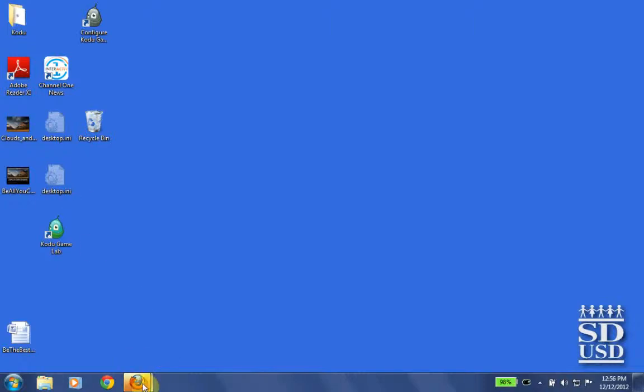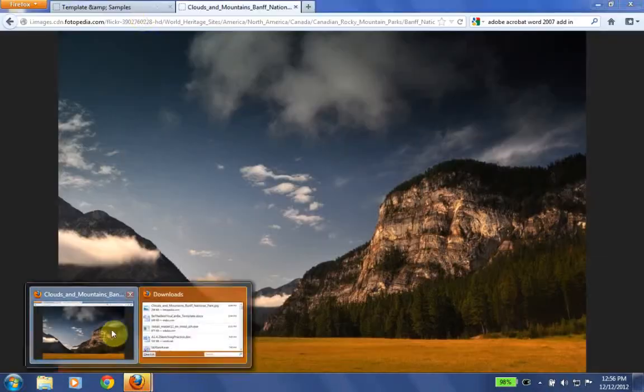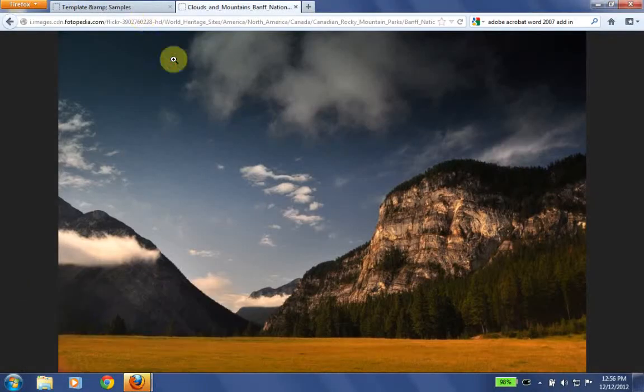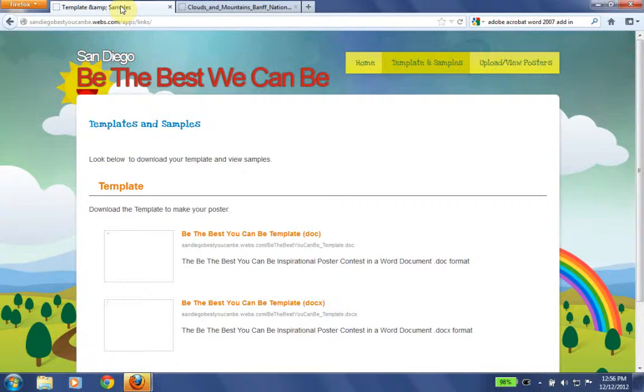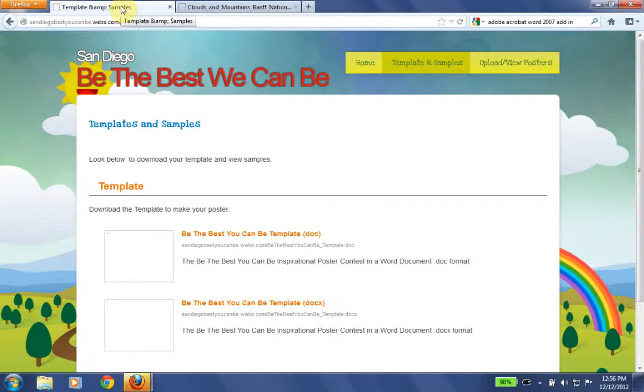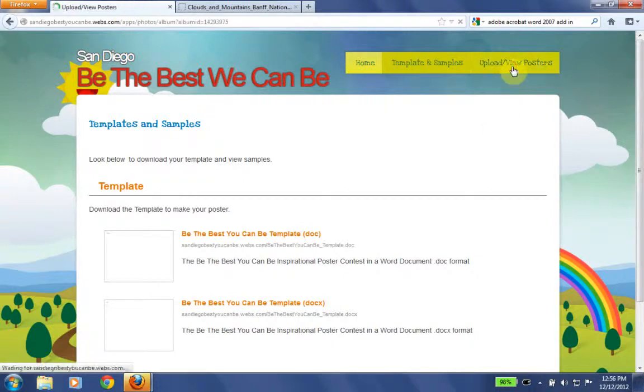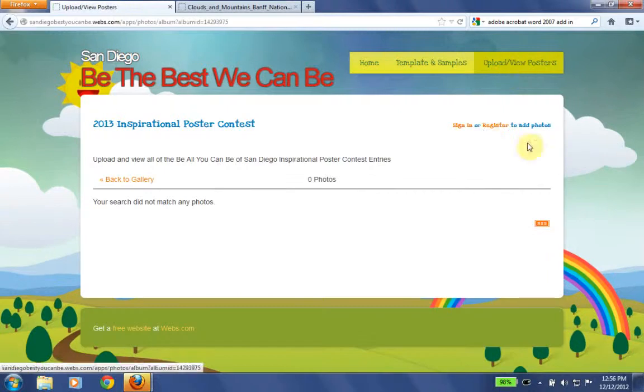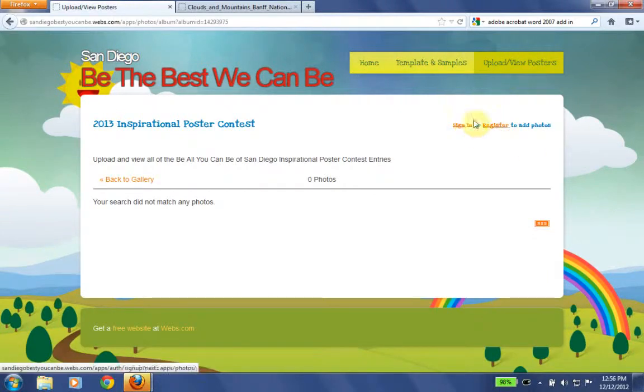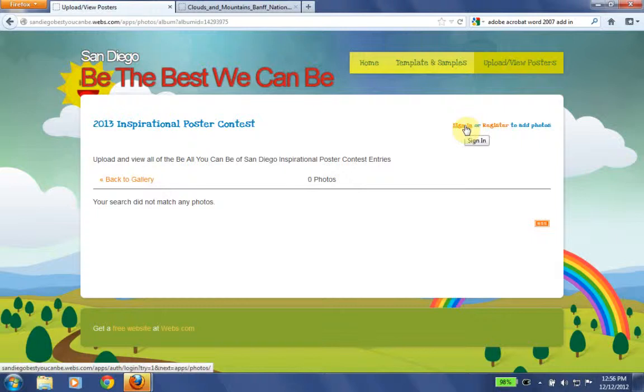Now we go back to the website. So I have my poster, my poster is finished, and now it's time for me to enter the contest. So I go in to upload view posters. OK, now I need to go ahead and sign in. OK, so I have to sign in.